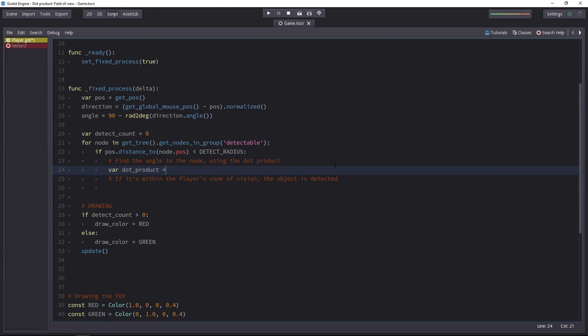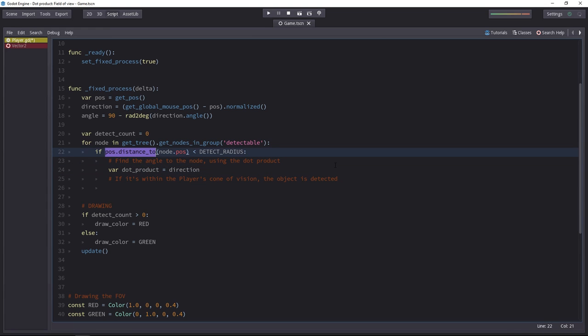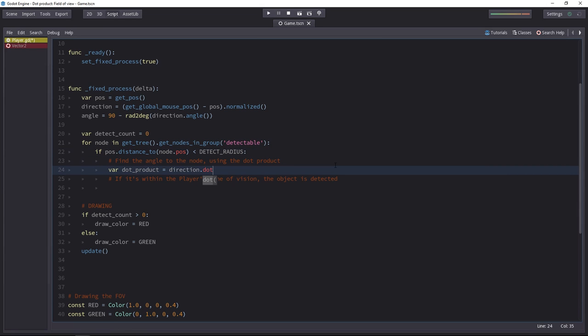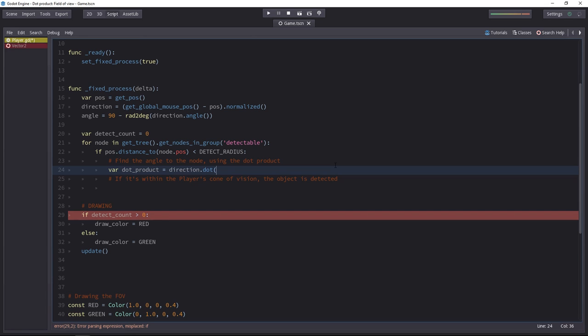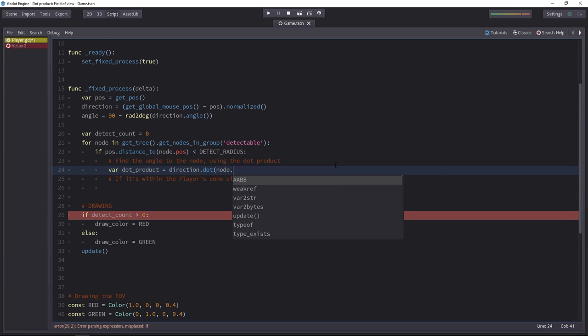Let's start with the dot product. To get it, you do it similarly to the method call above. There's a dot method on the vector2 class. So you write the name of a vector2 variable. The direction is one. You call the dot method on it, and you give the second vector as its parameter. And it will be our node's direction.